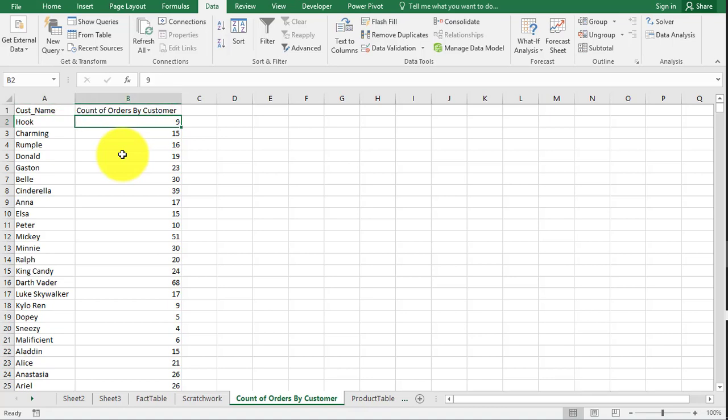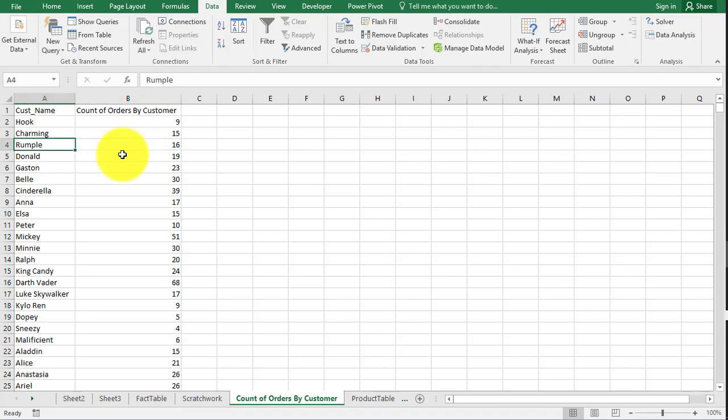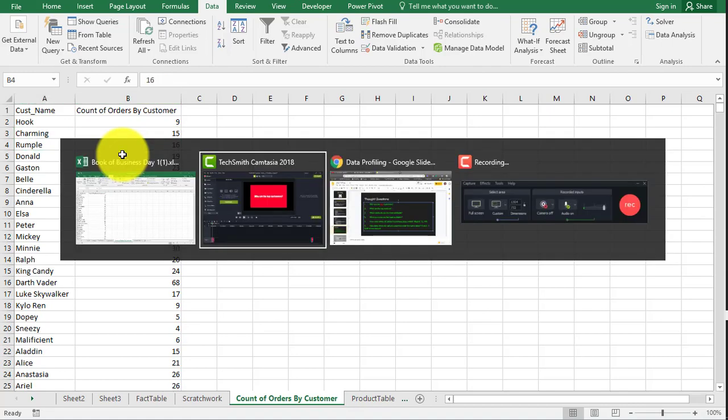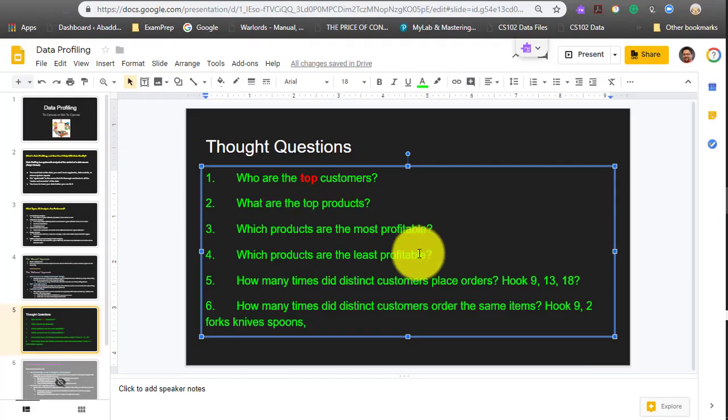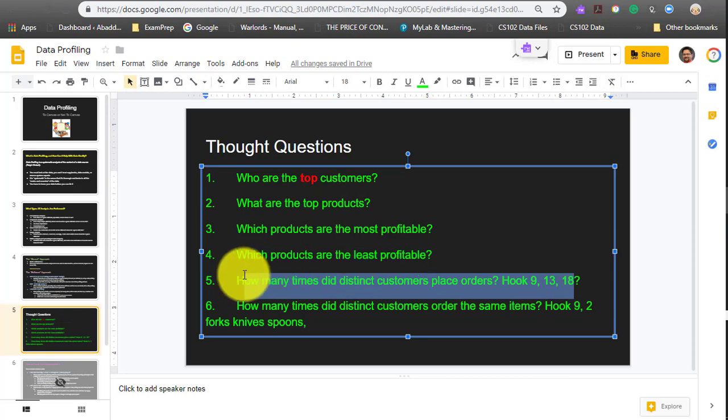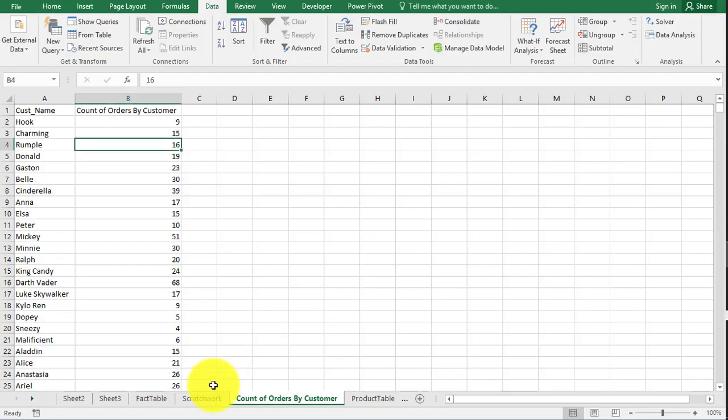So now we have a unique set of data showing when all of our customers from 2018 have made a purchase. So hook came in nine times, placed nine orders, charming 15, rumple 16. So now you have answered question five.